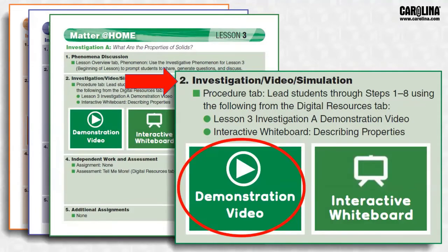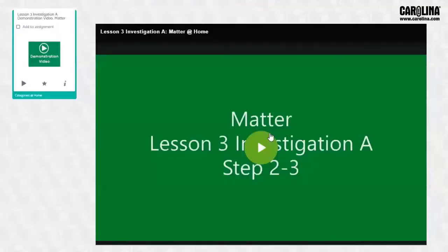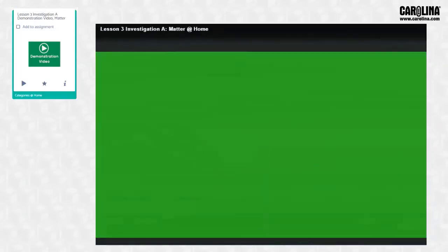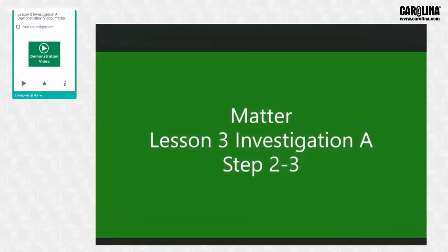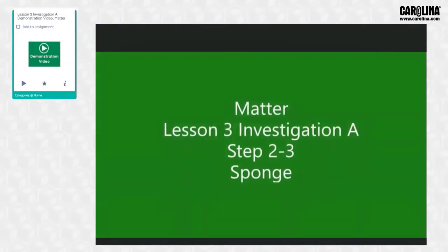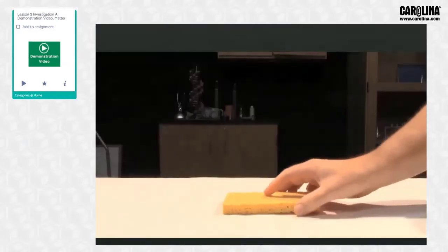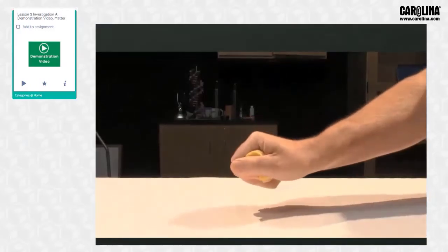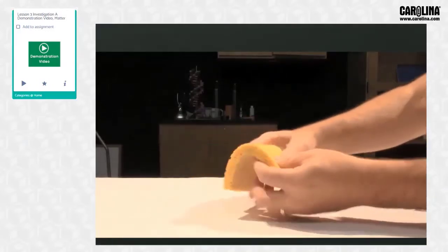This is an example of a demonstration video from Lesson 3, Investigation A, What are the Properties of Solids? Notice that the title includes which step of the investigation the video features, and the students have been asked to make observations of a sponge, paperclip, and a rubber band. They have already learned about the properties of the different states of matter in a previous investigation. You would show the various clips, ask students for their observations, and have them document their ideas on the student investigation sheet.